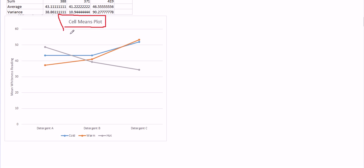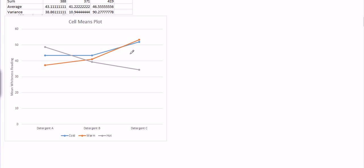We have the mean whiteness reading going along the y-axis, and detergent levels going along the x-axis. We also have three lines, and there's the legend for the colors of the lines. So, each line represents one of the water temperatures. And I've labeled this cell means plot. So, let's take a look at this. Let's just take a slice. There's many things to probably learn from here. Let's look at the most obvious. For me, these gaps represent some clear differences.